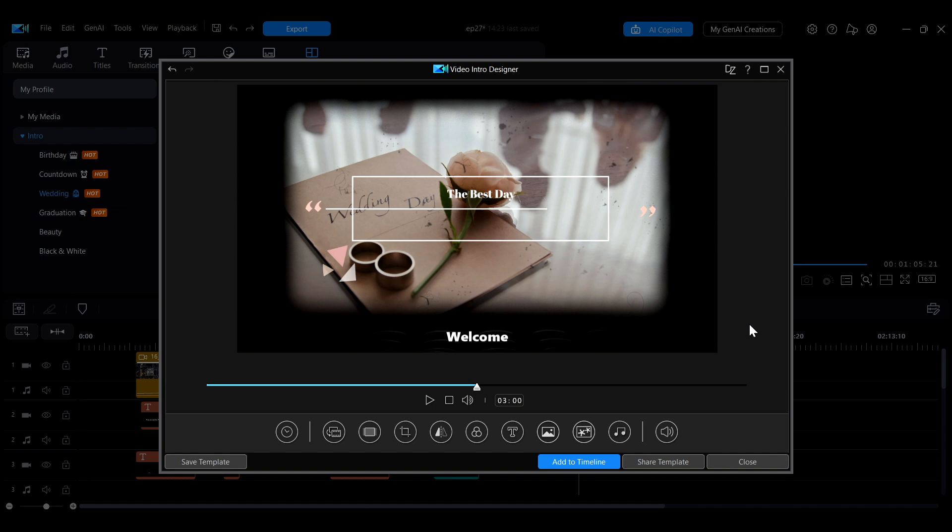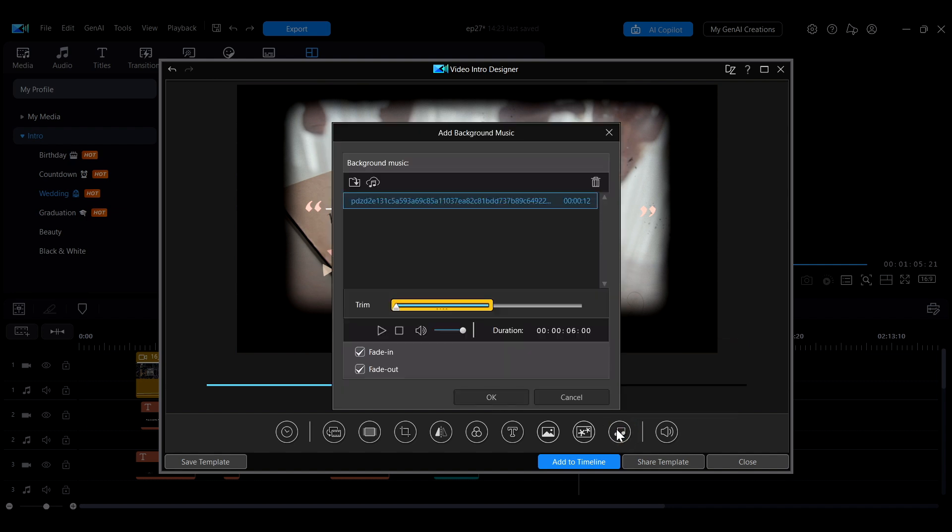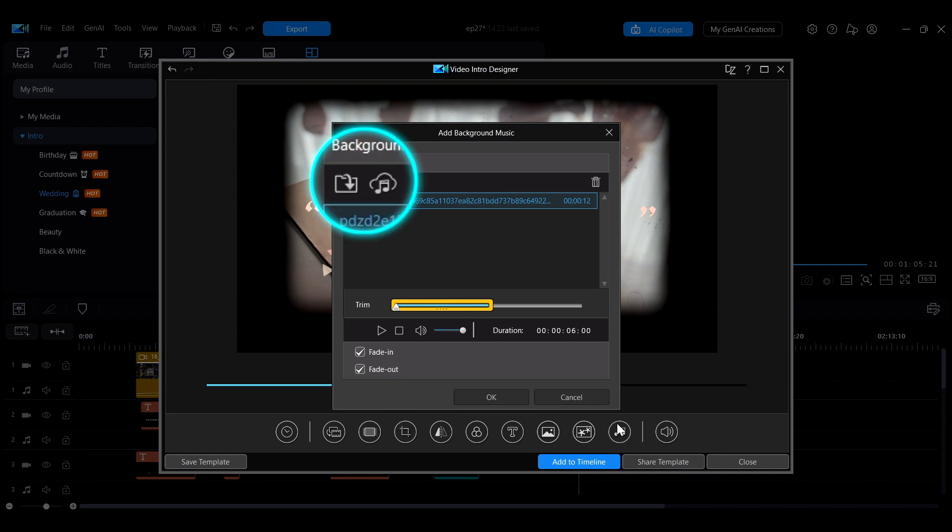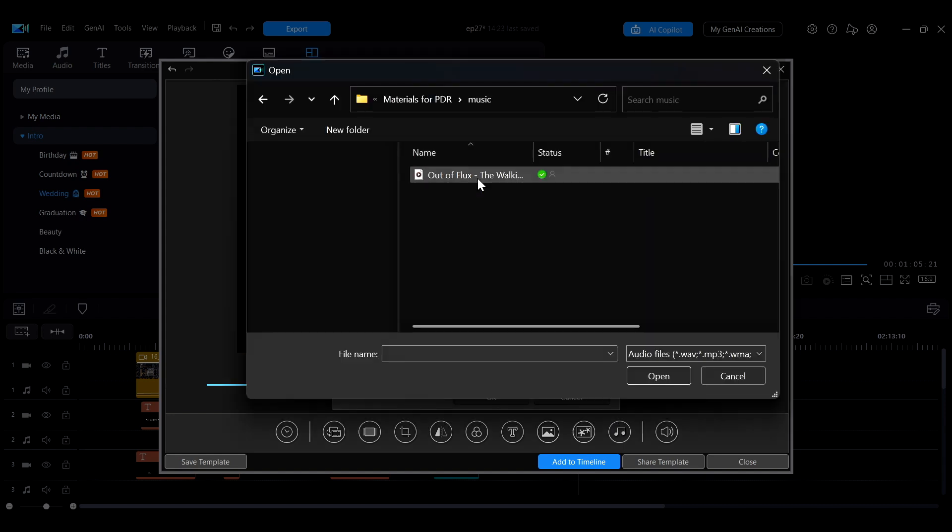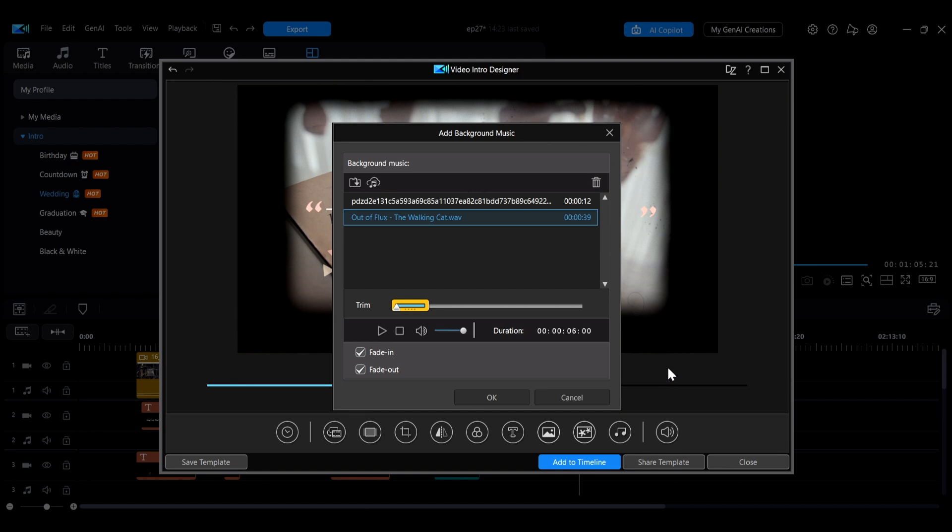If you want to change the background music of the template, click the music note icon on the right to open the adjustment interface. Here, you can import your own music or choose music from the online media library.